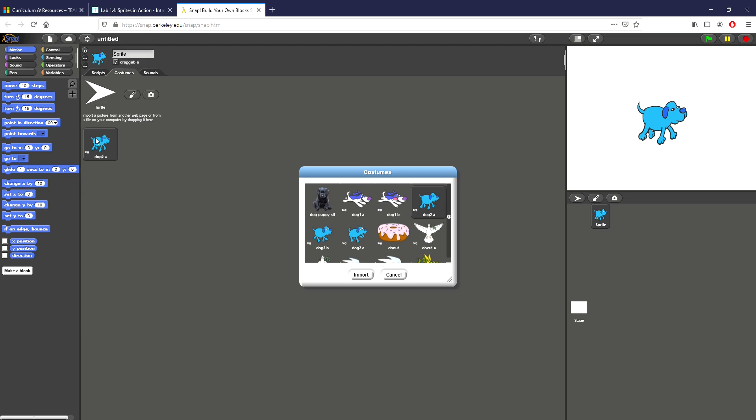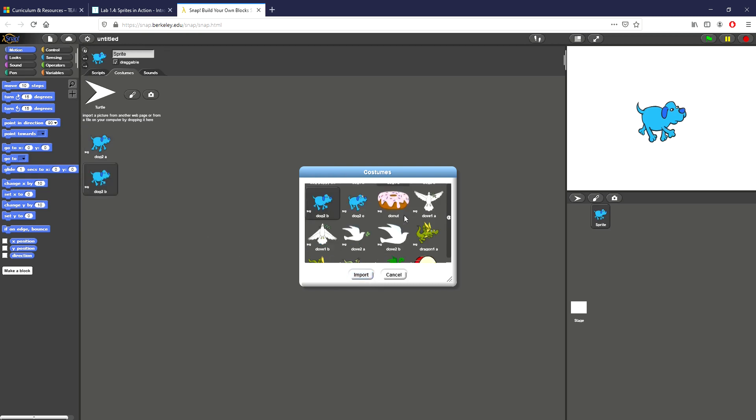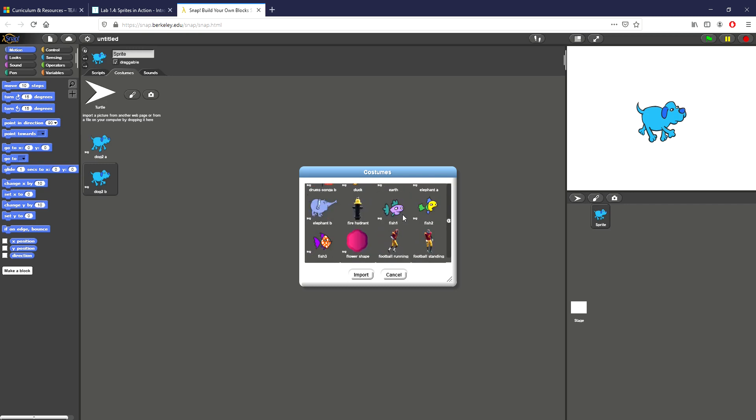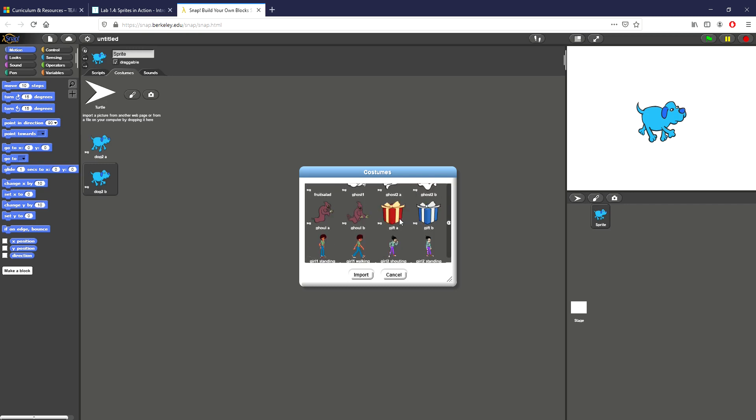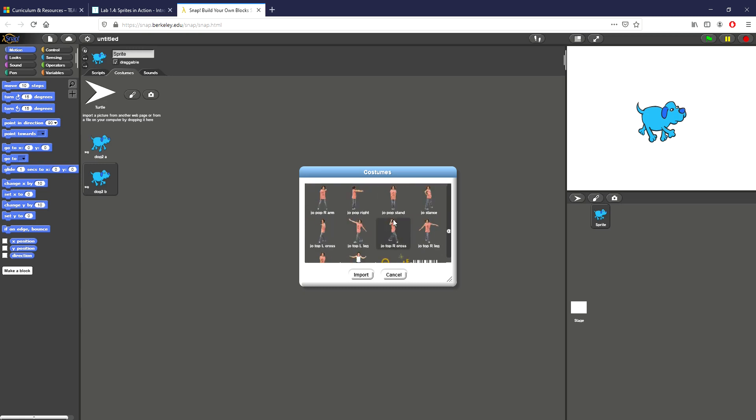As we can see I've already imported Dog2A. To get to this import selection for costumes, you go to costumes right here after clicking the file icon and that'll bring up this screen. Simply click the icon that you want to import and click import. This is great because Snap has such a wide array of different icons to work with.